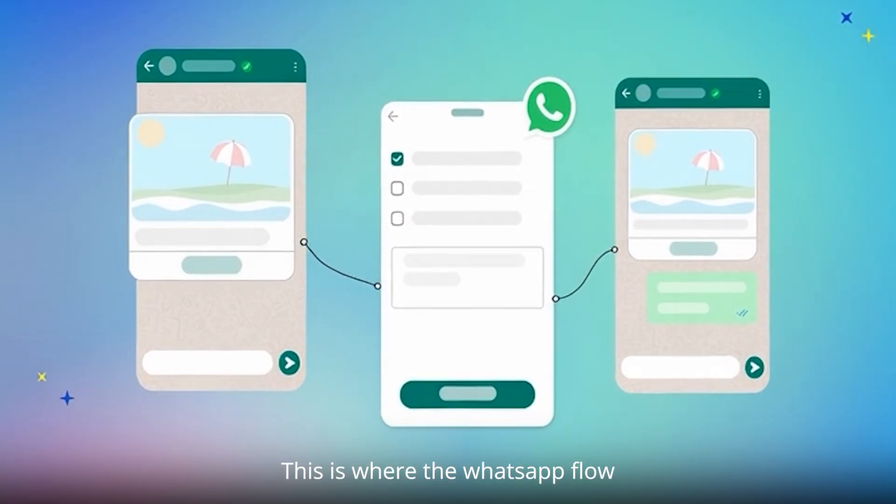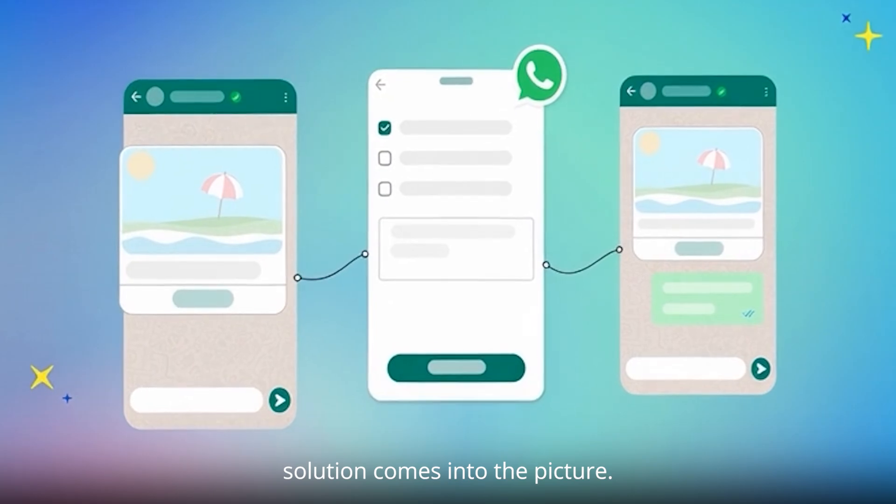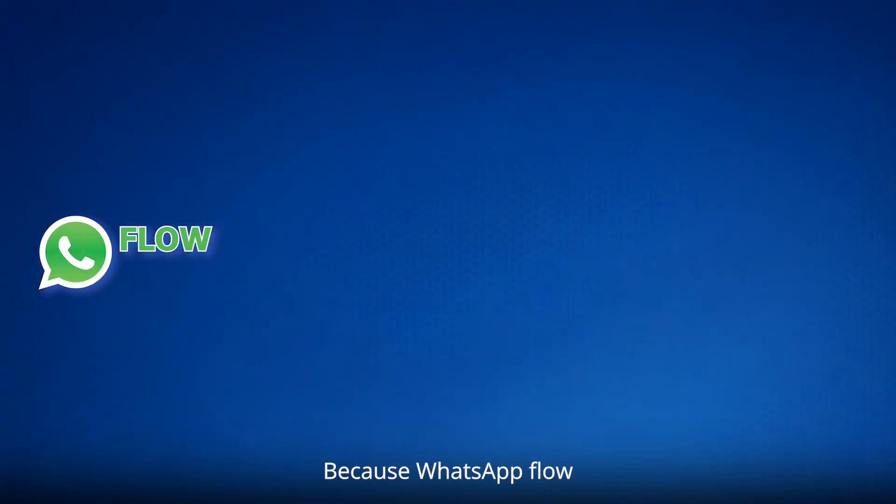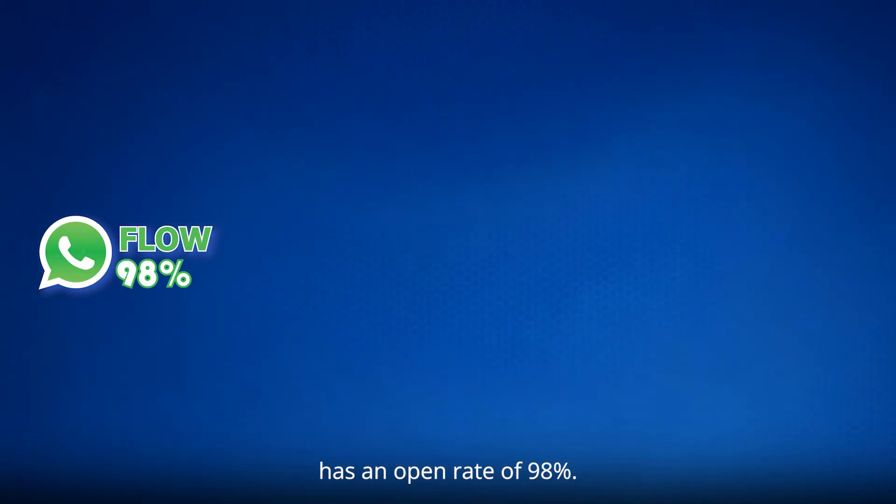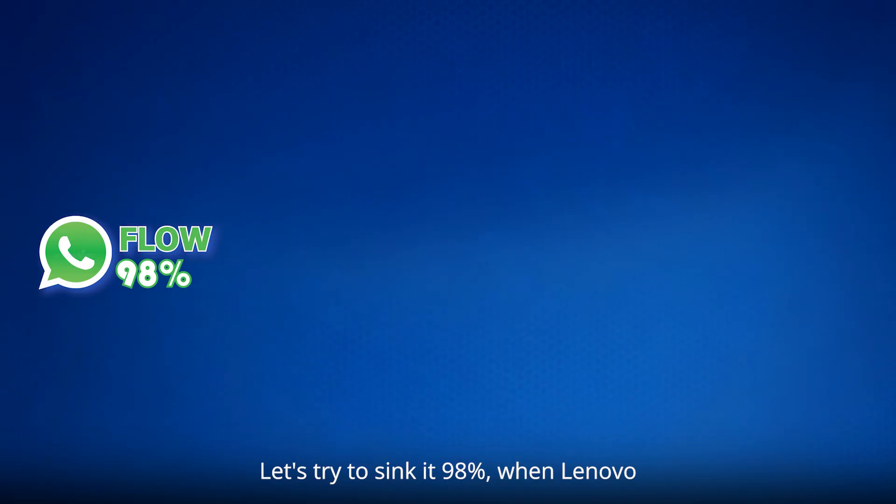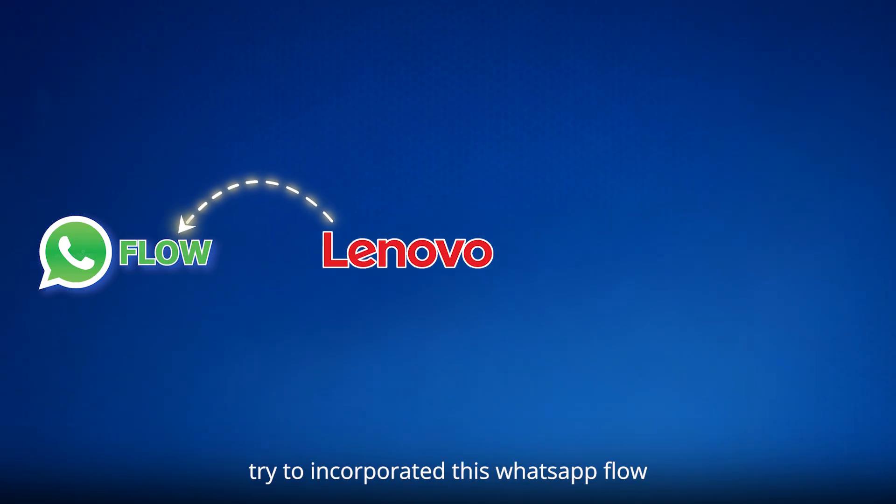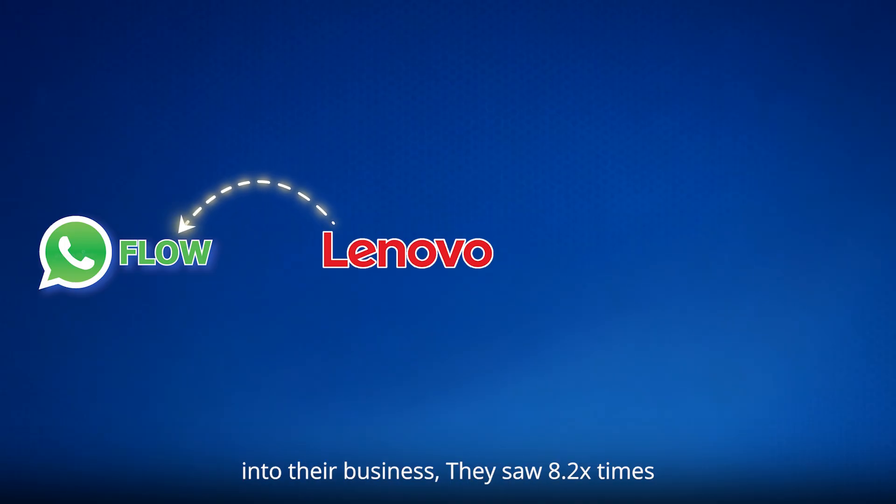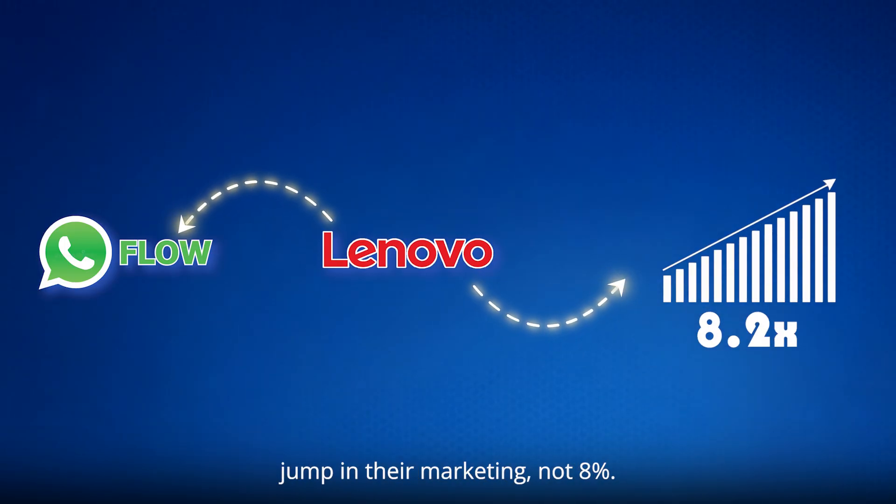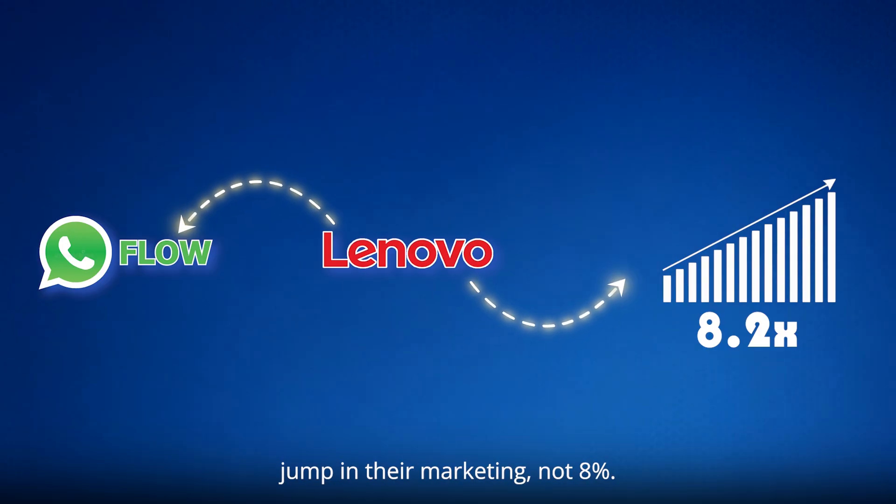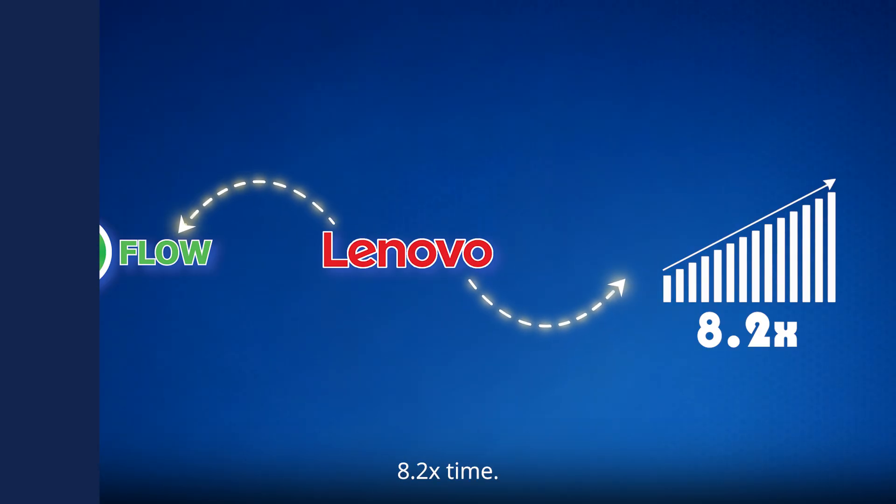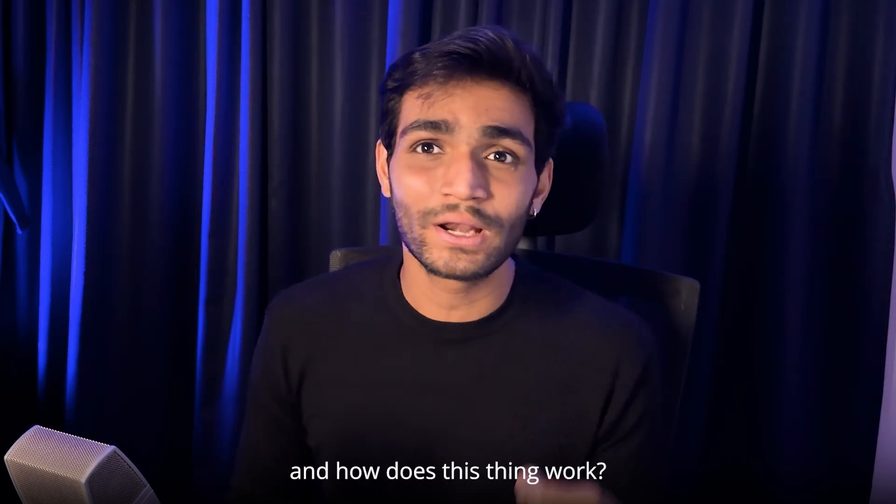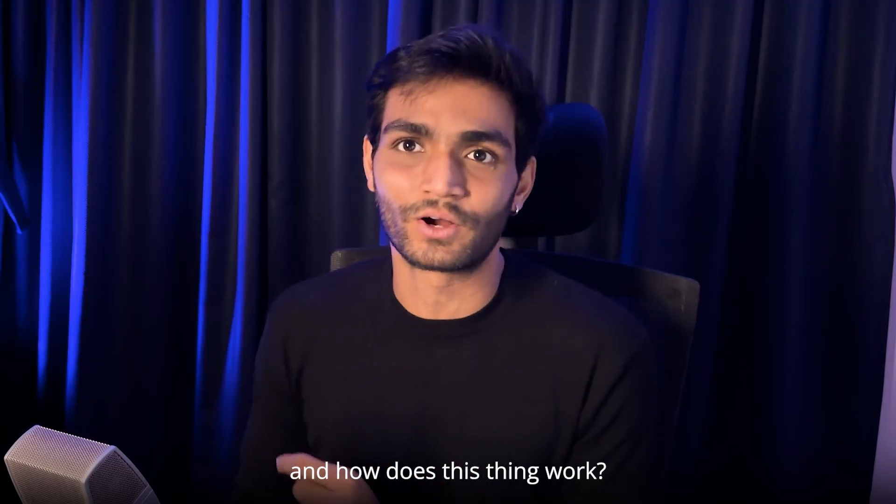This is where the WhatsApp flow solution comes into the picture. Because WhatsApp flow has an open rate of 98%. Let's try to sync it, 98%. When Lenovo, the big company, tried to incorporate this WhatsApp flow into their business, they saw 8.2 times jump in their marketing. Not 8%, 8.2 times.